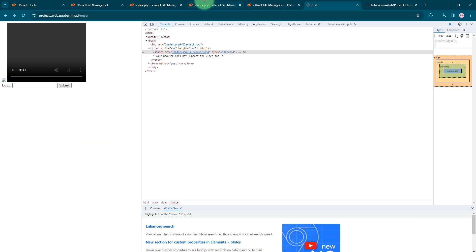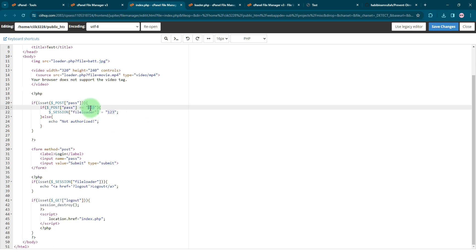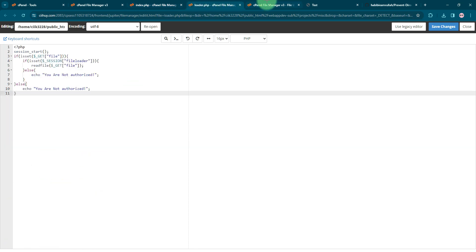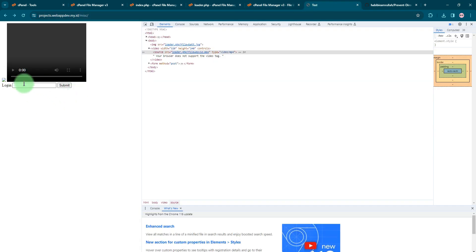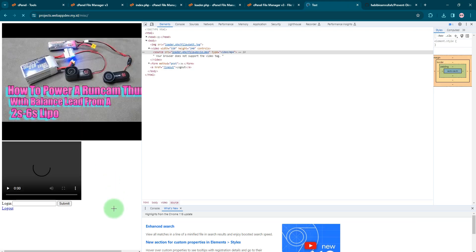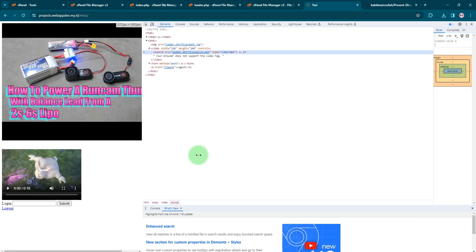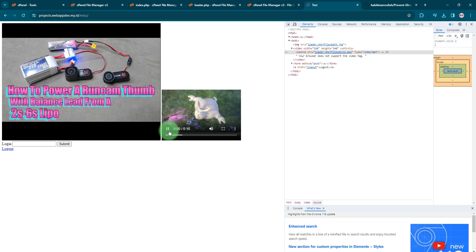So I will try to enter the password. Password is simply one two three, the number. It's just a simple example, right? You need to enter the password. I'm going to type one two three and click submit. Then after entering the password I can see the image file and also the video file.